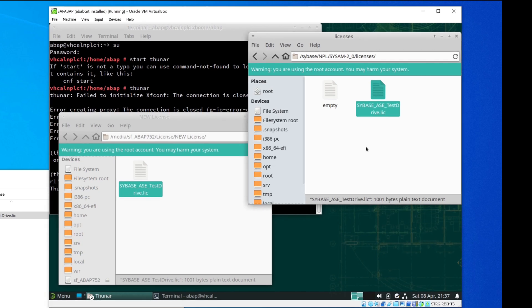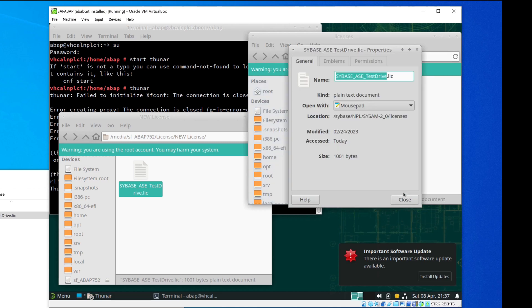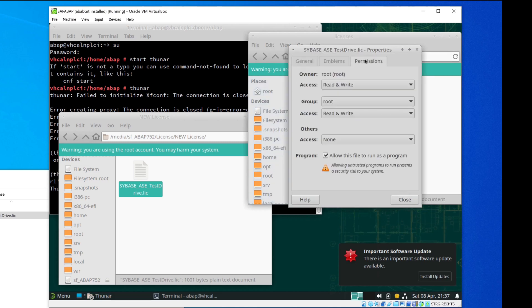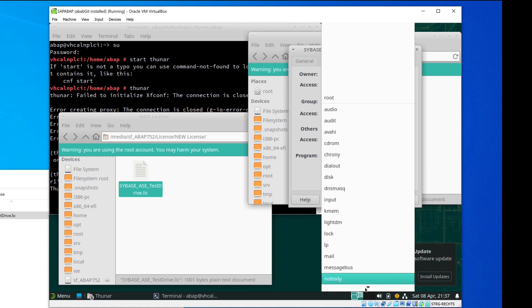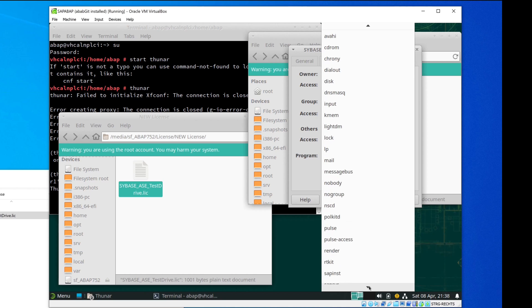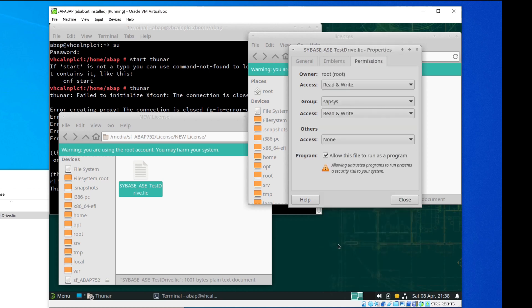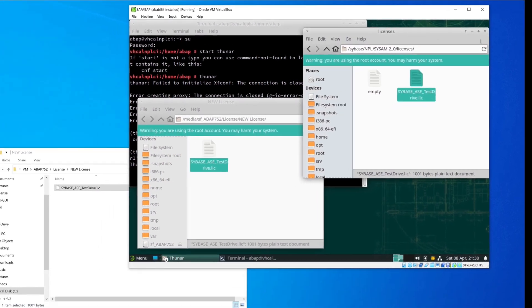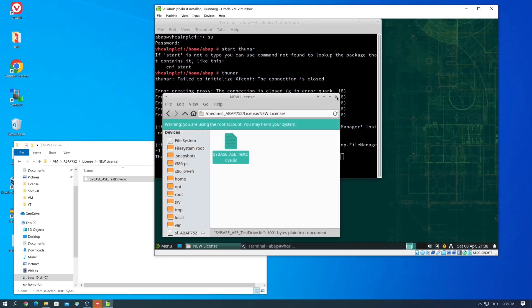And next we change the properties, the permissions, because this file is group root and we have to change this to subsys. And then close, and then we close the windows.